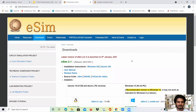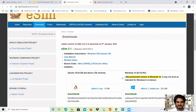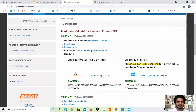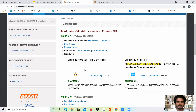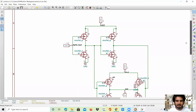So this is the website. Here we can see the latest version of the eSIM tool — eSIM 2.1. It is available for both Windows OS and Ubuntu OS.